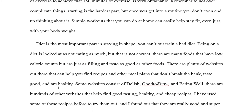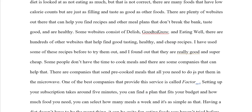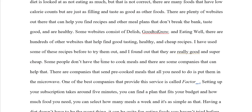Foods taste good and are healthy. Some websites consist of Delish, Good to Know, and Eating Well. There are hundreds of other websites that help people find good-tasting, healthy, and cheap recipes. It is good for people to try these websites out because these recipes are super cheap. So I got rid of 'I have used.' You can write 'it is important that people try out these websites' or 'it is essential that people try out these websites' instead of saying 'I have used,' because when you use first person case it sounds too conversational — like you are talking to that person on the telephone.